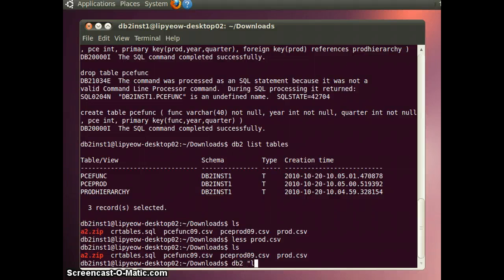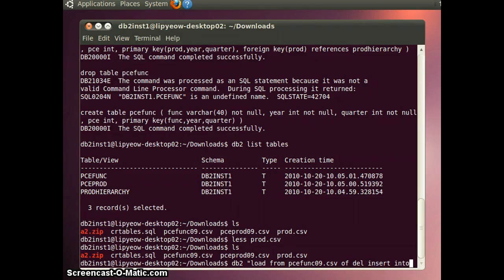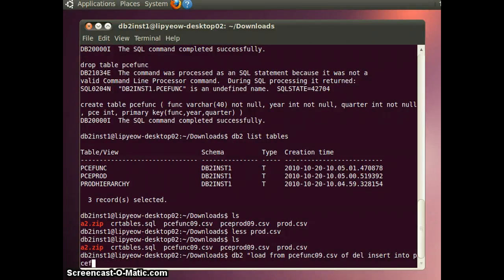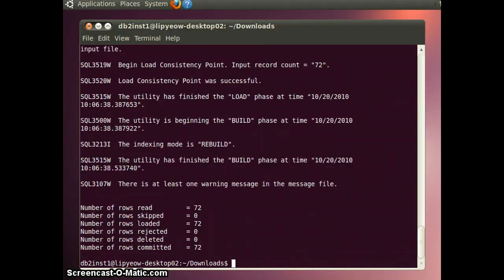The file that I have is load from pce func09.csv of delimited del insert into pce func. And this shows that the load was successful. 72 tuples were loaded.